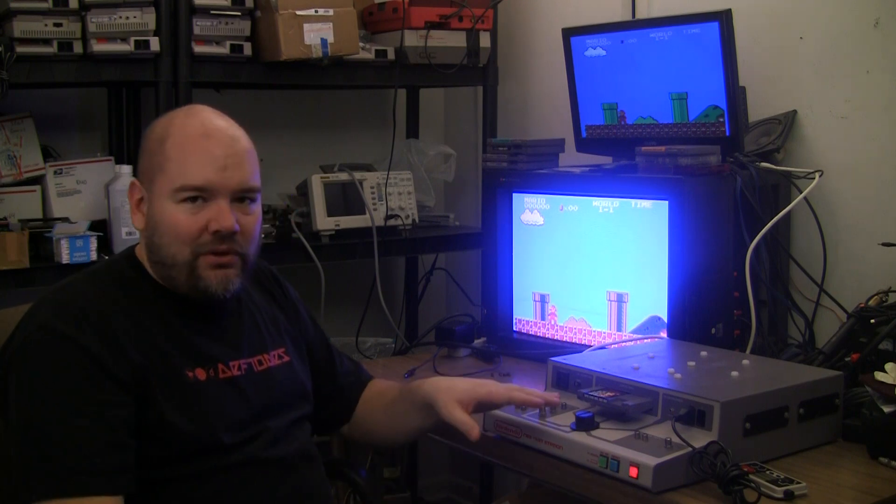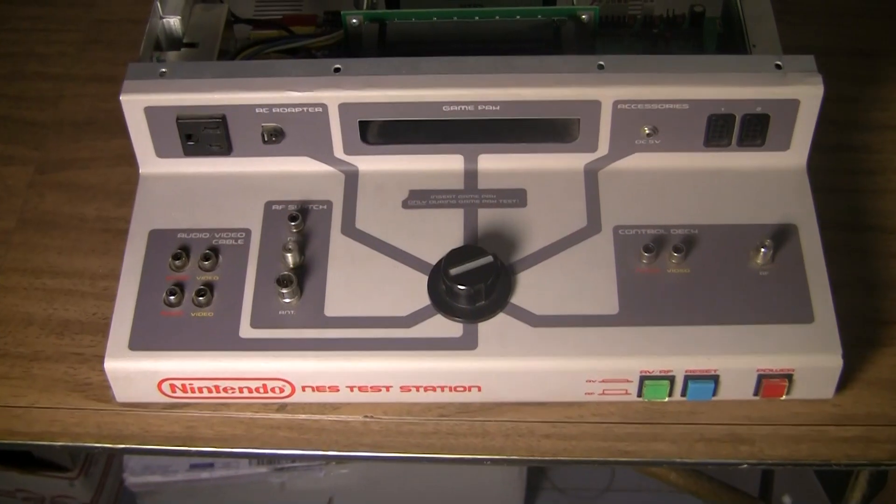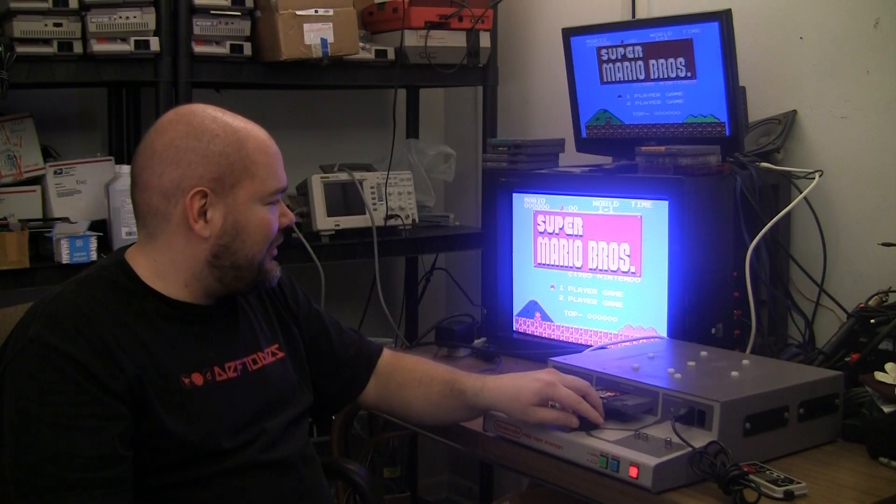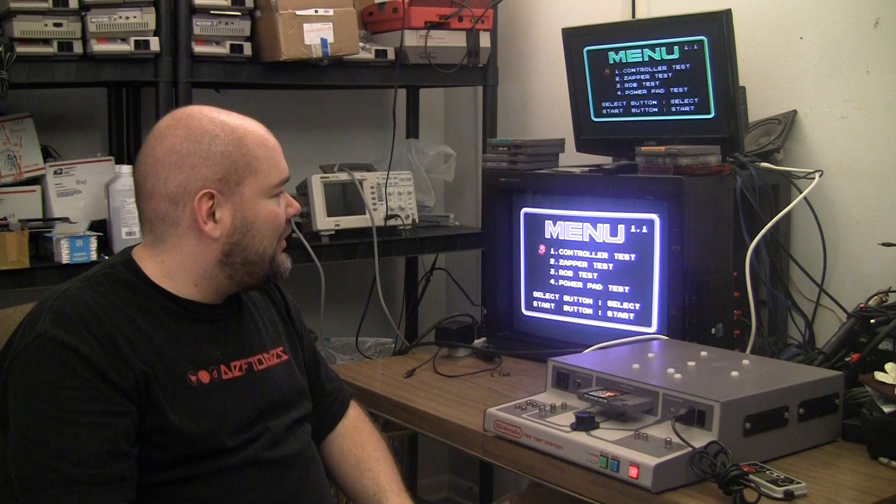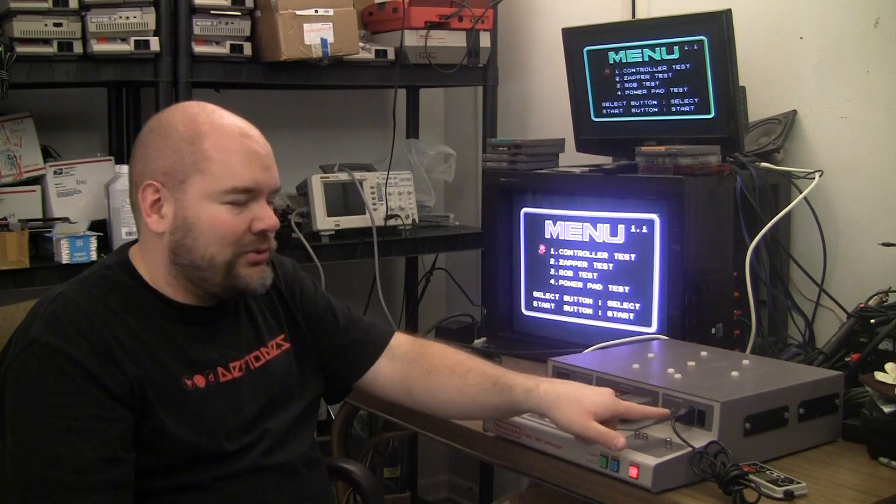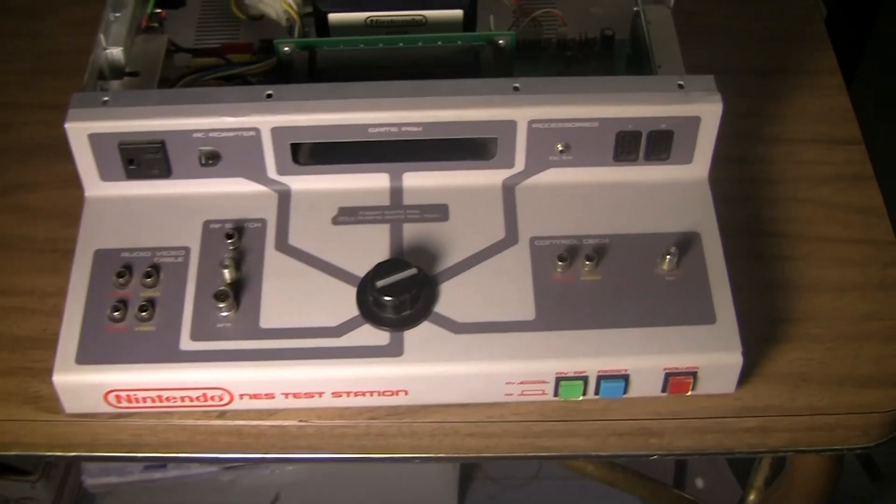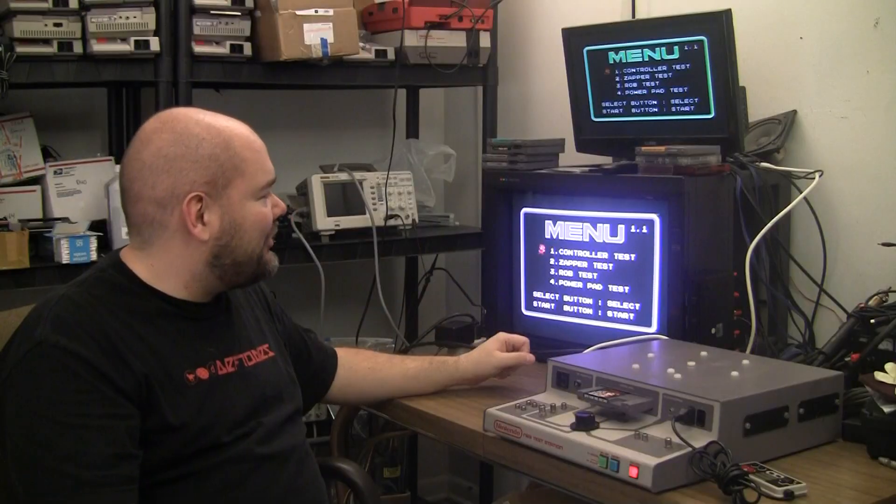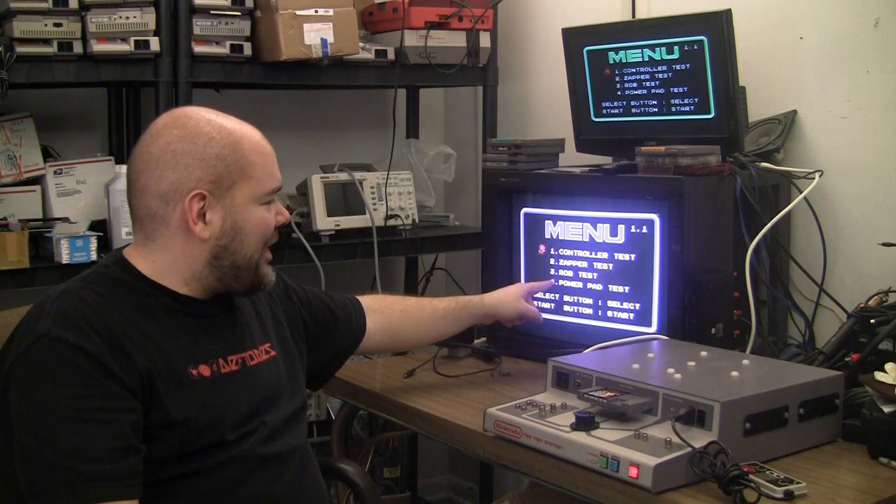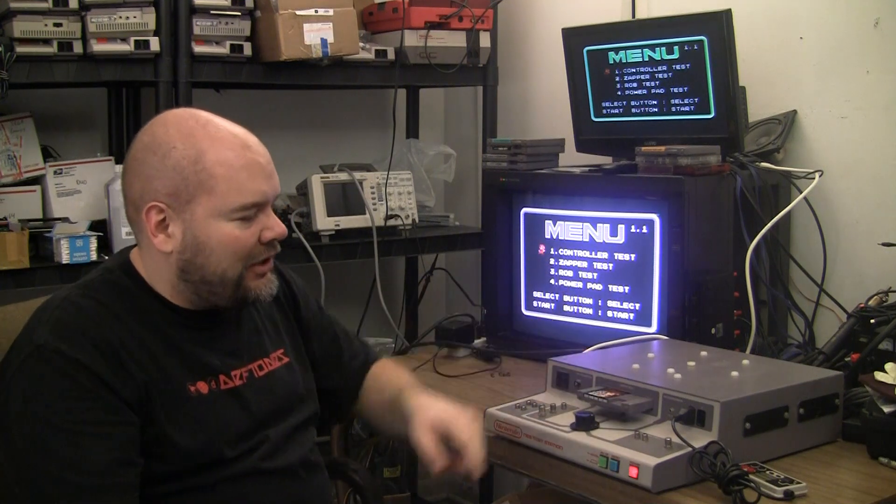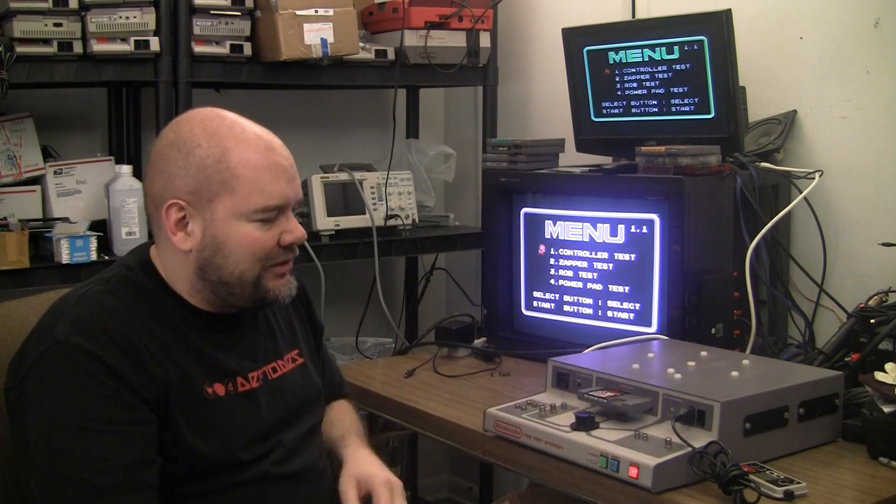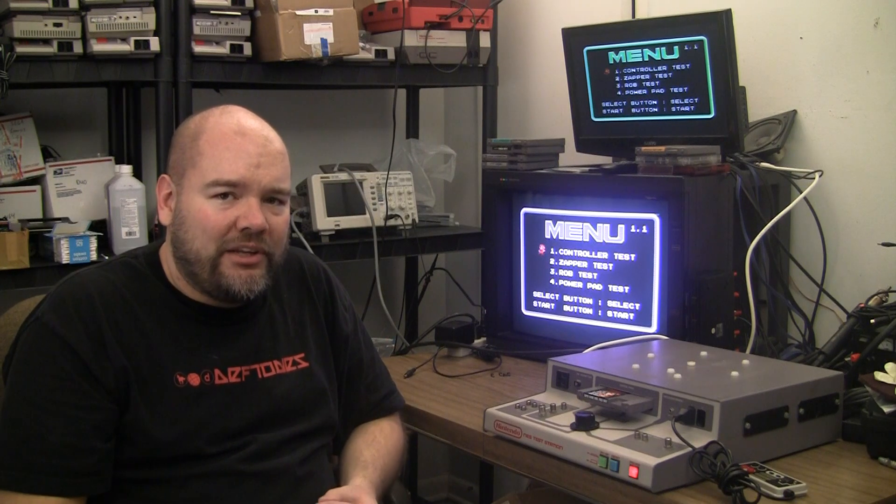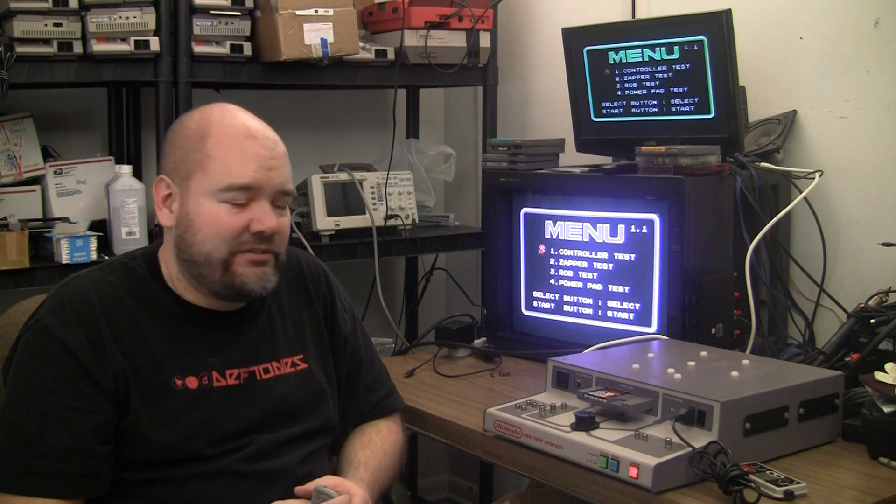If you didn't know, a test station does play regular cartridges, US cartridges and there's this big knob up here, you can switch and it goes over to where the controller plugs in and it brings up the test cart menu where you can do controller, zapper, rob and power pad test through here. There's also a 5 volt DC output jack there and I have yet to figure out what that's for. If anybody knows, let me know and I'll do a test of it also.